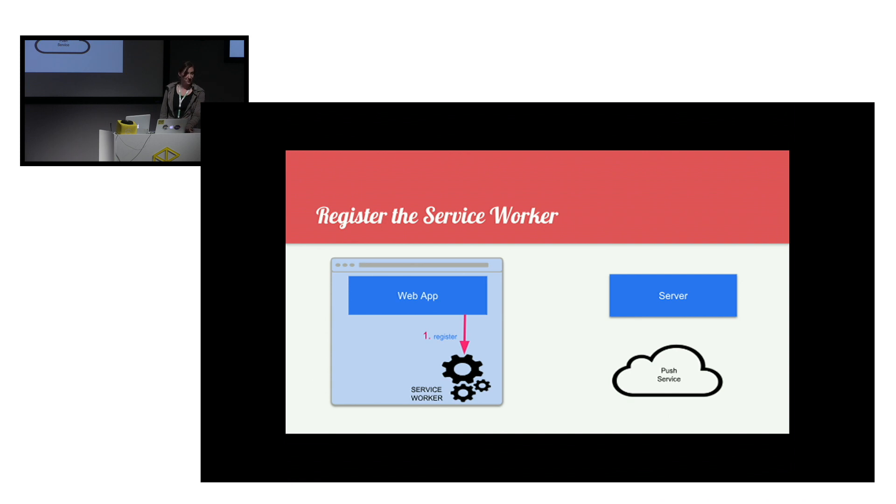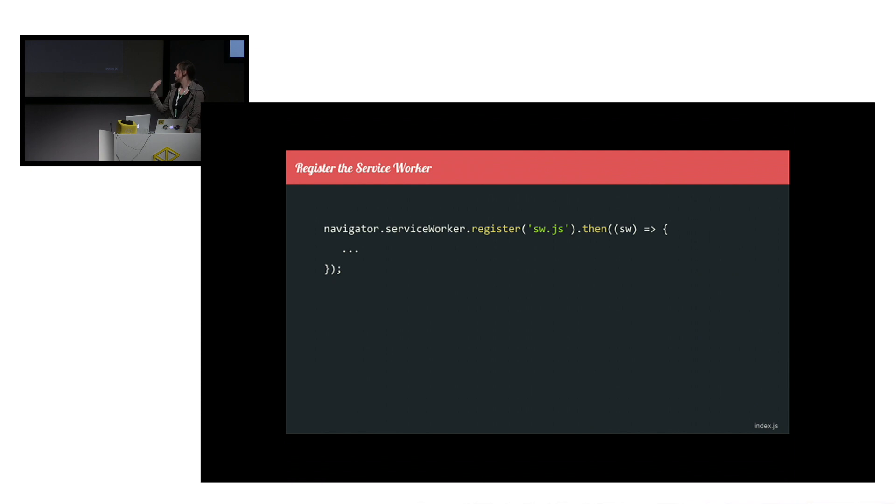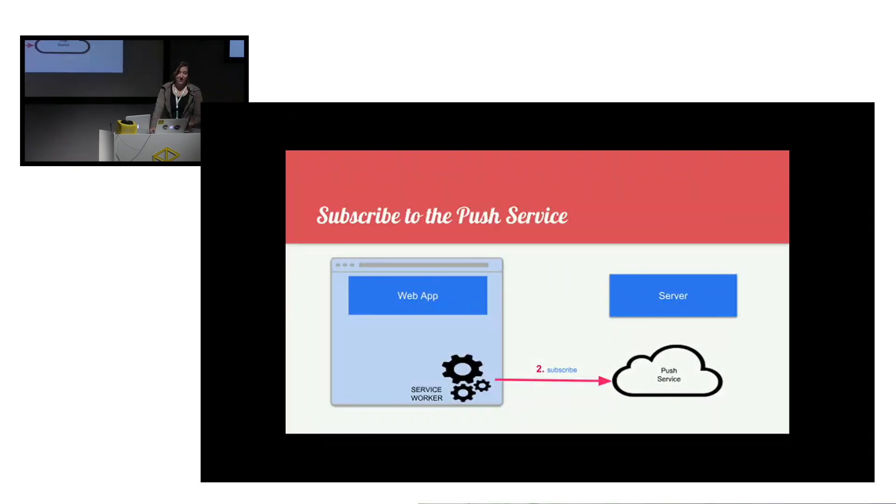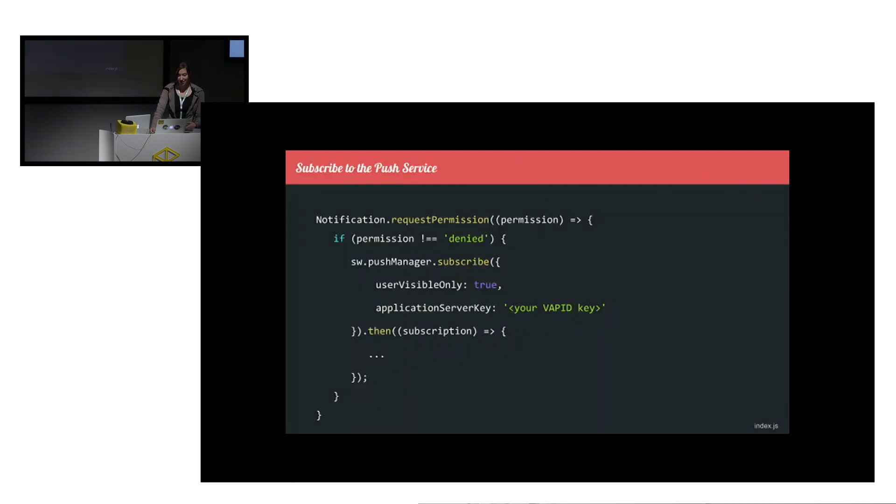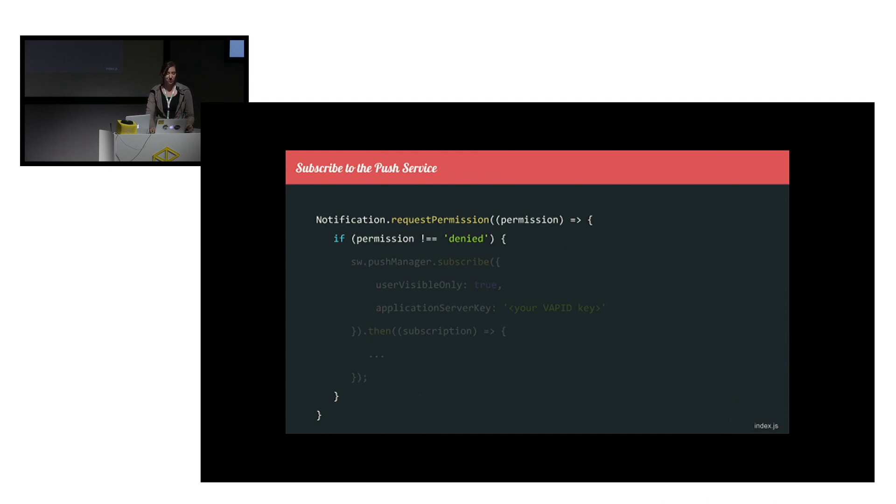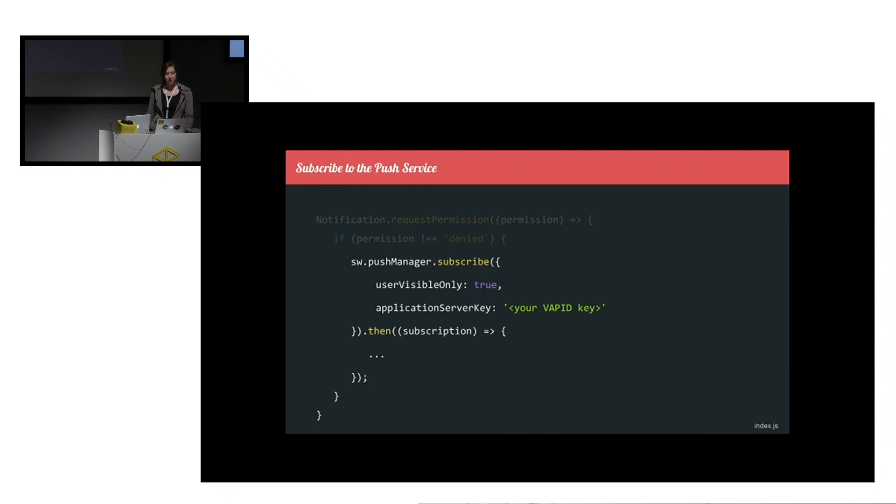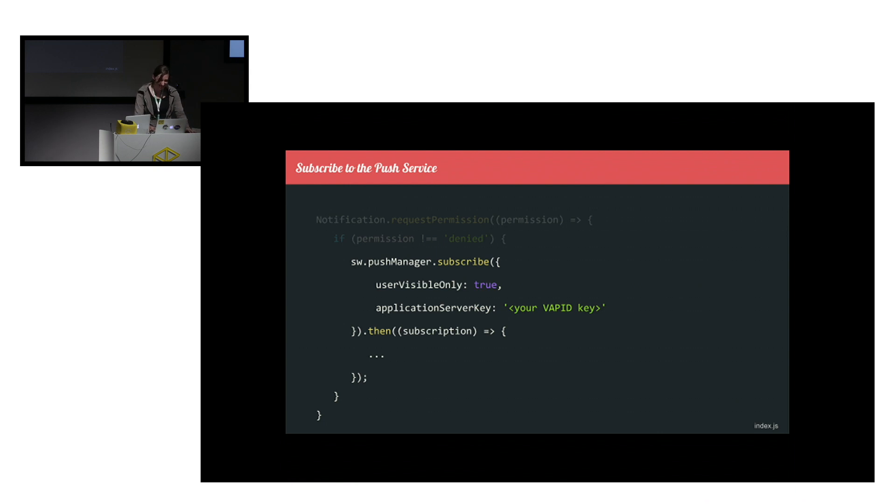So how to get this wonderful system running? First, we need to register the service worker. This is quite easy. All it does is points the browser to where the file is, where the service worker is implemented. Next, we use the service worker to subscribe to the push service. This is a bit longer, but what's basically happening here is first we're asking the user to grant us permission to show him the notifications. This is mandatory, and he will see another bubble like this to ask him for permission. And if he grants us the permission, we can use the service worker's built-in push manager to register to the push service using your application server key.